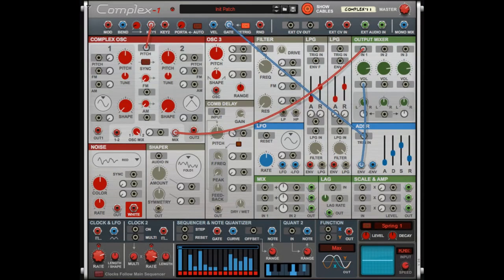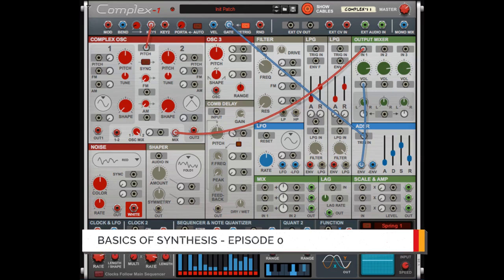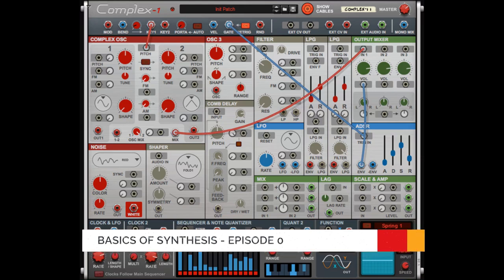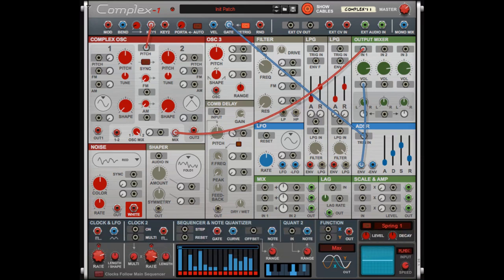Hey there, this is Chad from Zombie Fight Shark, and this is Episode Zero of our Complex-1 series. This is going to be basics of synthesis.